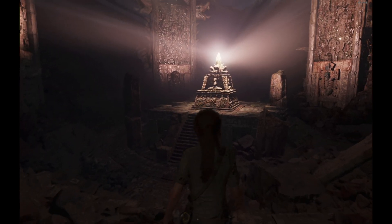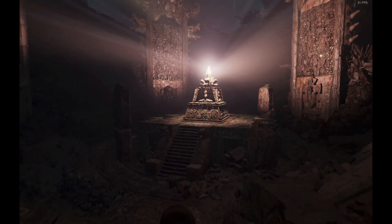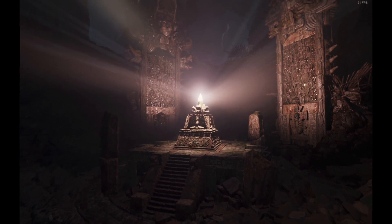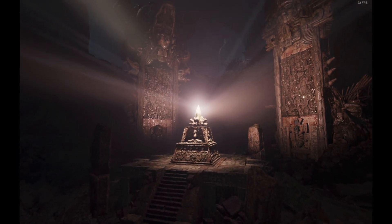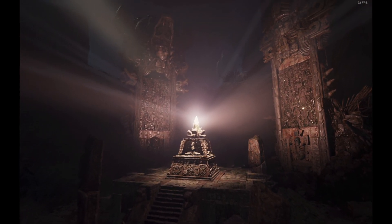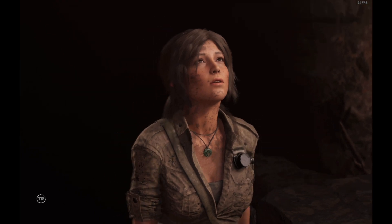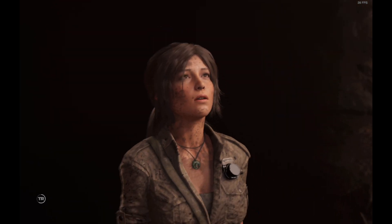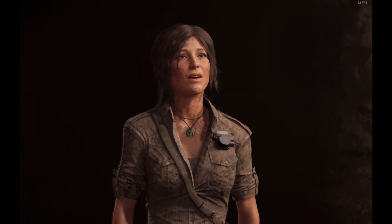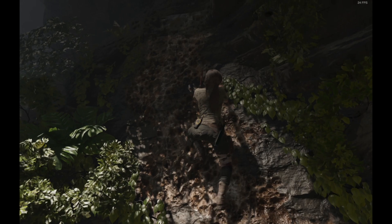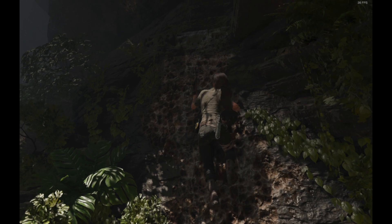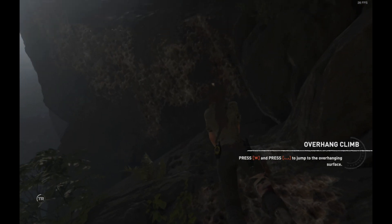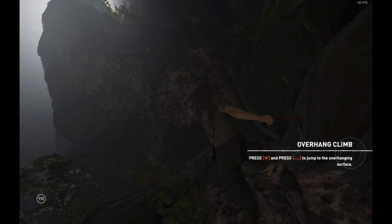I am also testing on Shadow of the Tomb Raider and I do find that medium settings is the way to go. Anything above that, for high and higher settings, things will get too choppy.